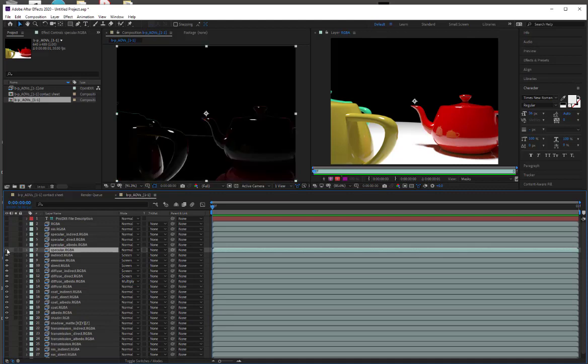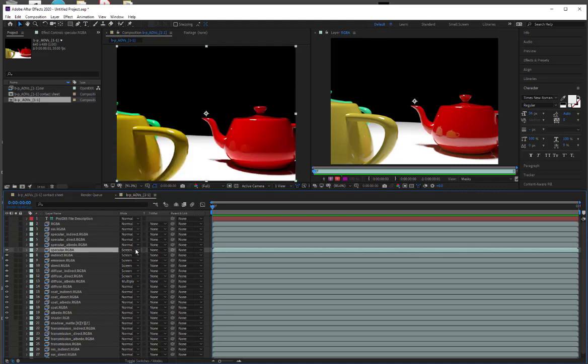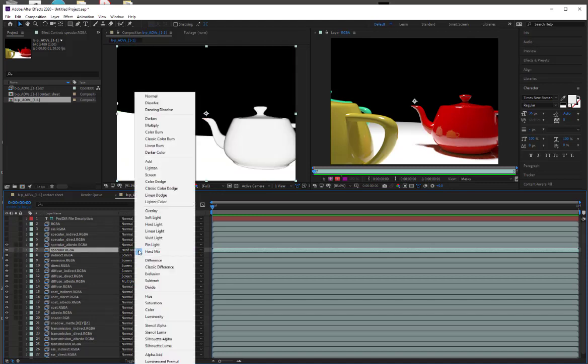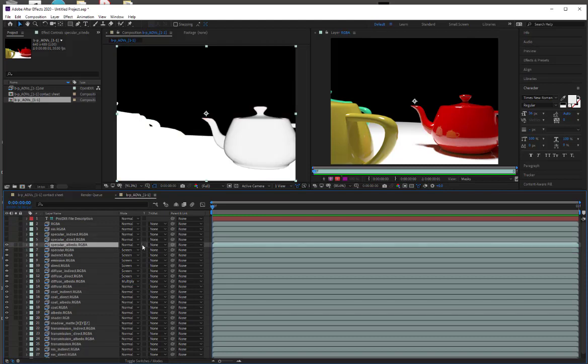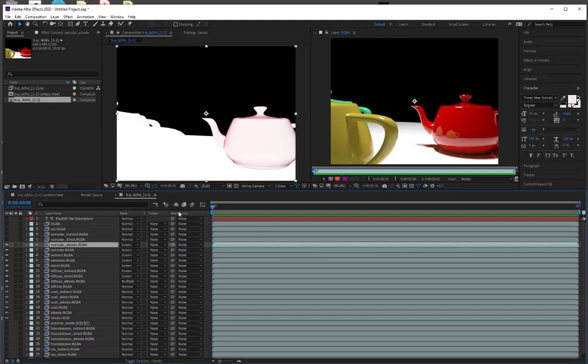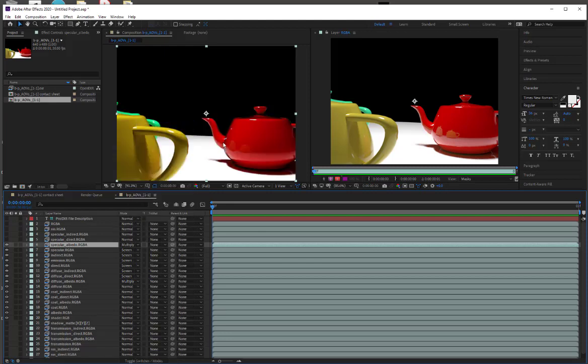So we're going to go into our specular and we'll do the same thing, just screen. This one is really light. So when I do screen we're not getting the result we want. So this is definitely a multiply. So we want to use the darkness of that channel.